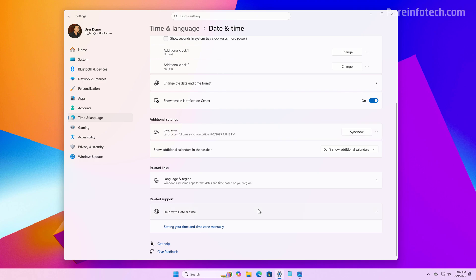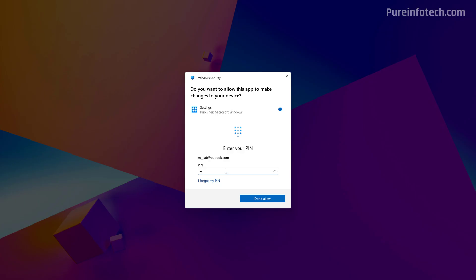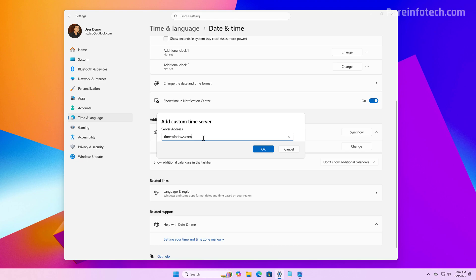Right here on the notification area, you can add up to two different clocks. Now, if we scroll down under the Sync Now setting, we can now change the time server — just click the button right here, and in here you can change the address for the time server.